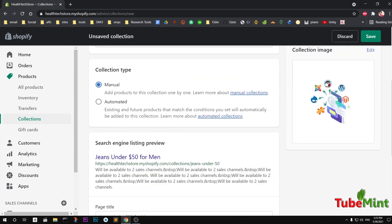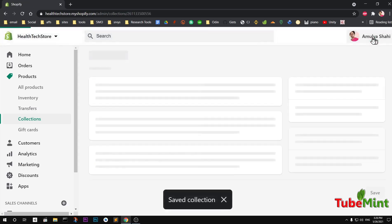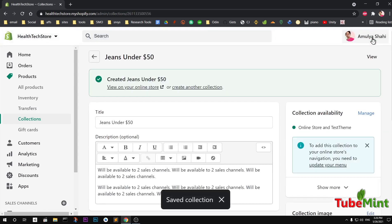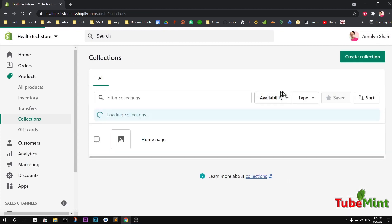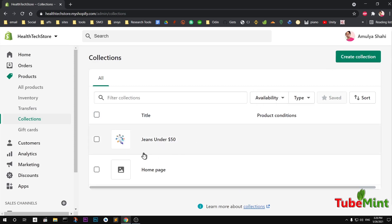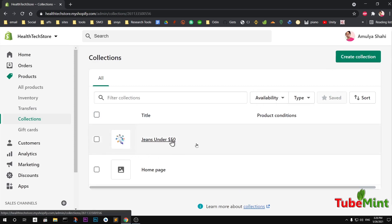Let's go ahead and save it. Our collection has been created, but we haven't added any products yet. You can see it's been created as 'Jeans Under 50'. I can go to the list of all collections and then add a few products.